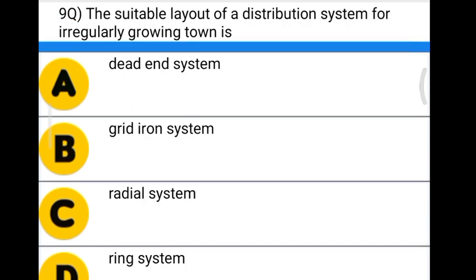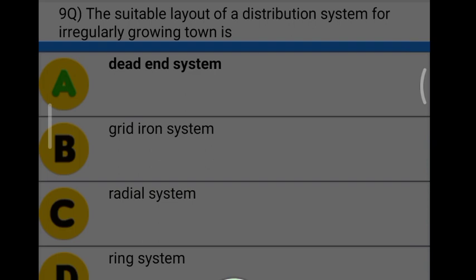Next question: the suitable layout of distribution system for an irregularly growing town is — Option A: dead end system. Option B: gridiron system. Option C: radial system. Option D: ring system. The correct answer is option A, dead end system.